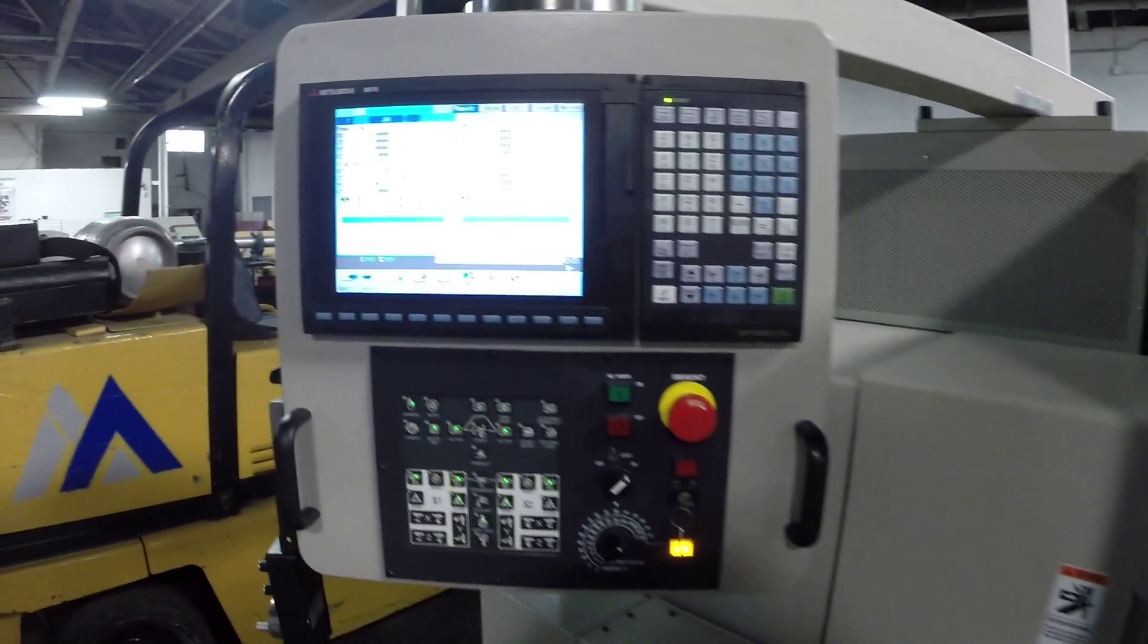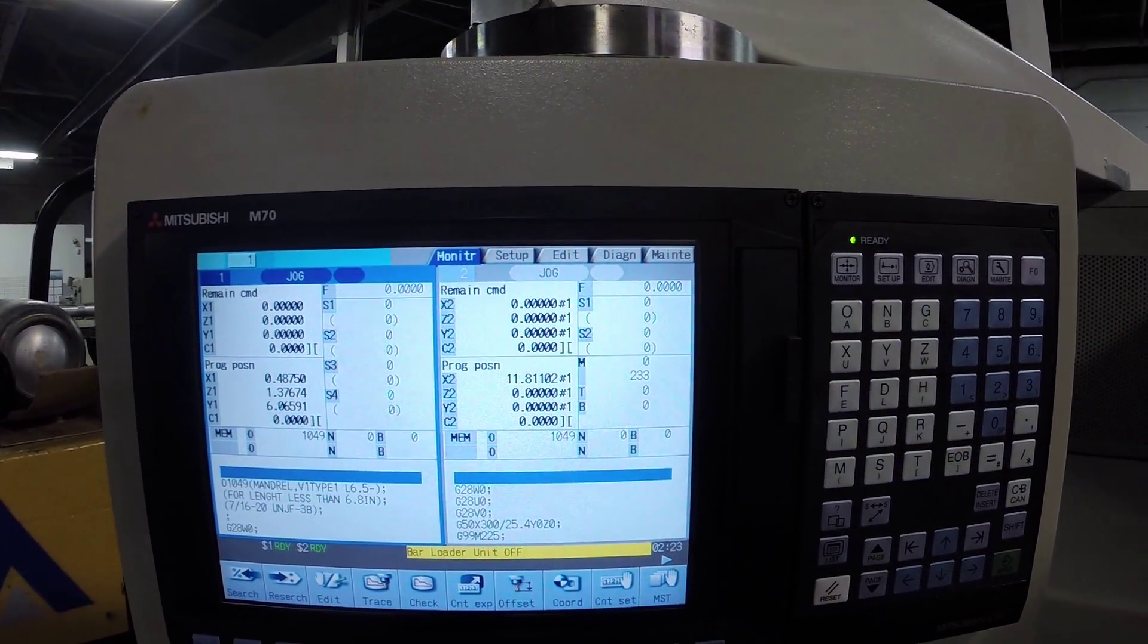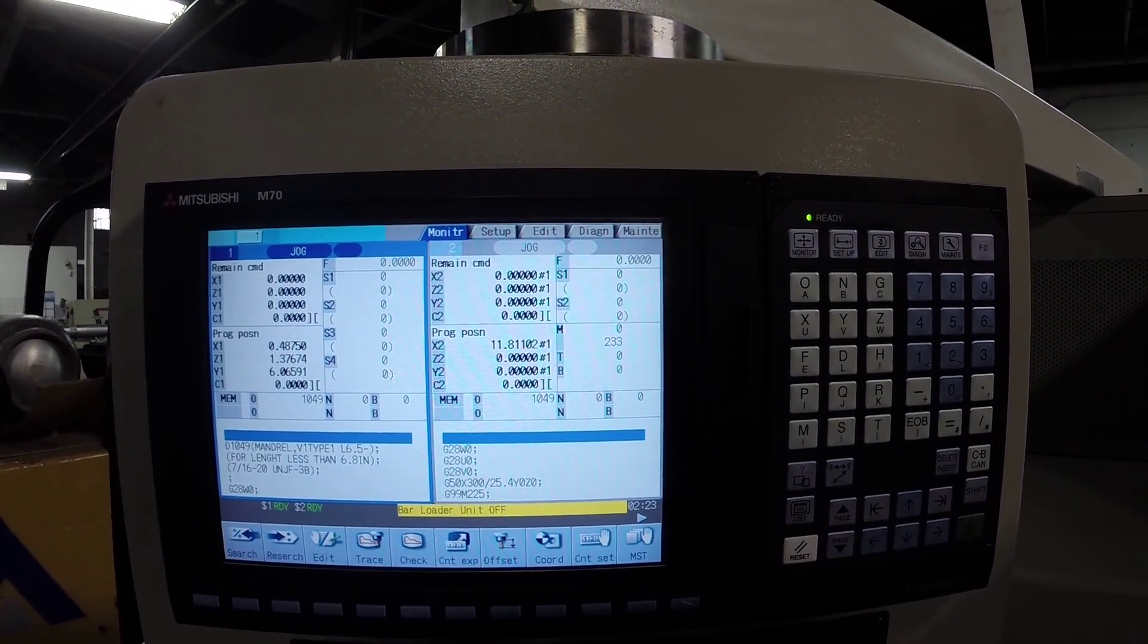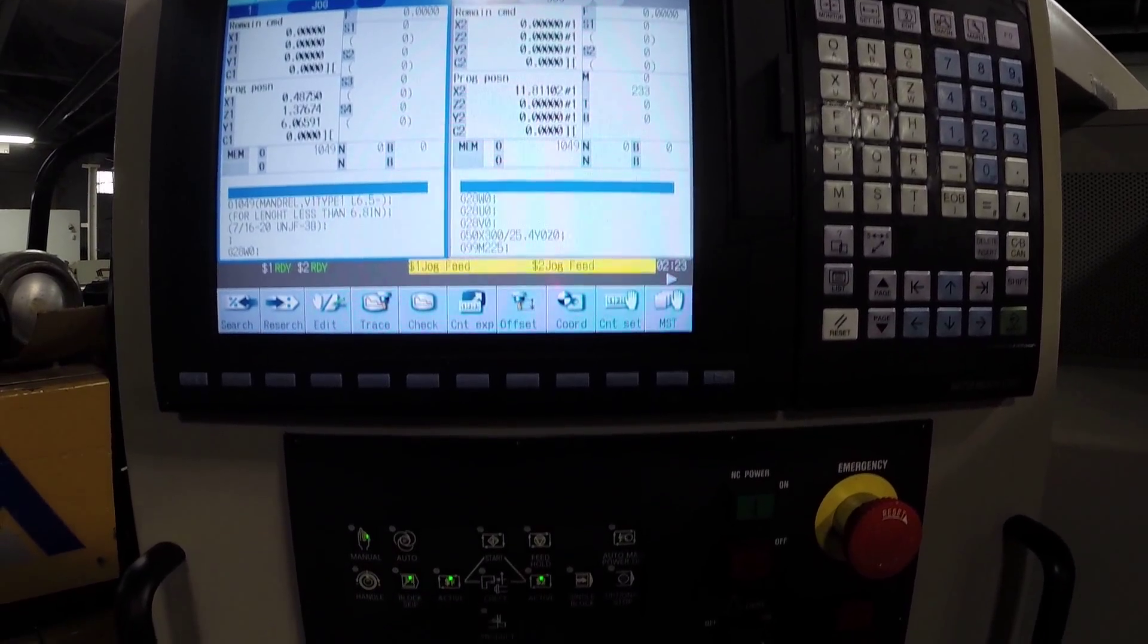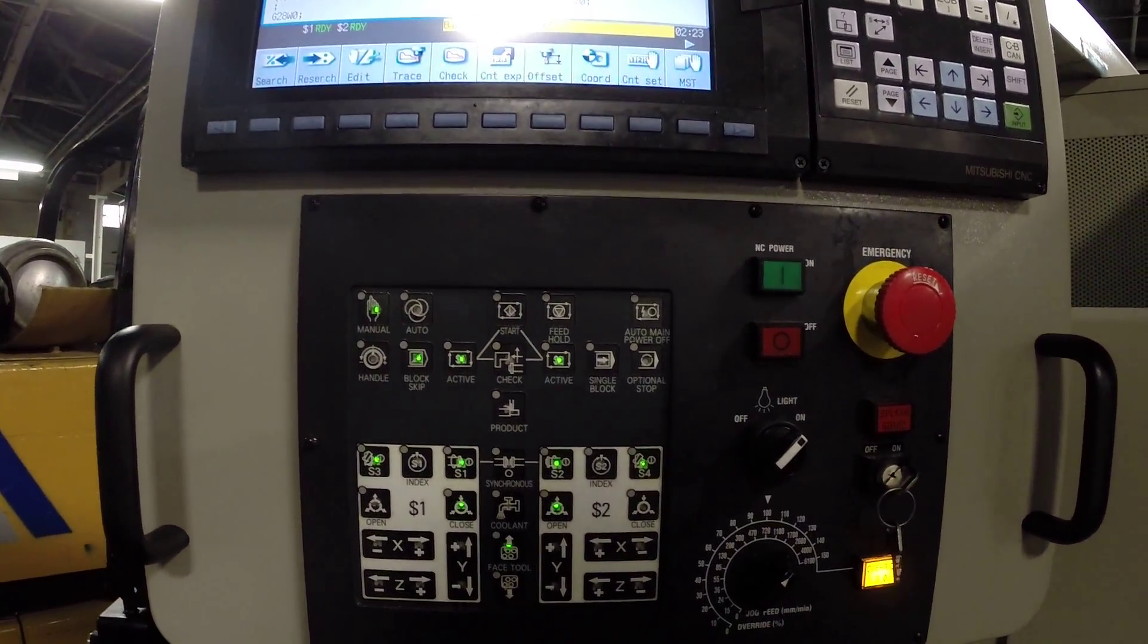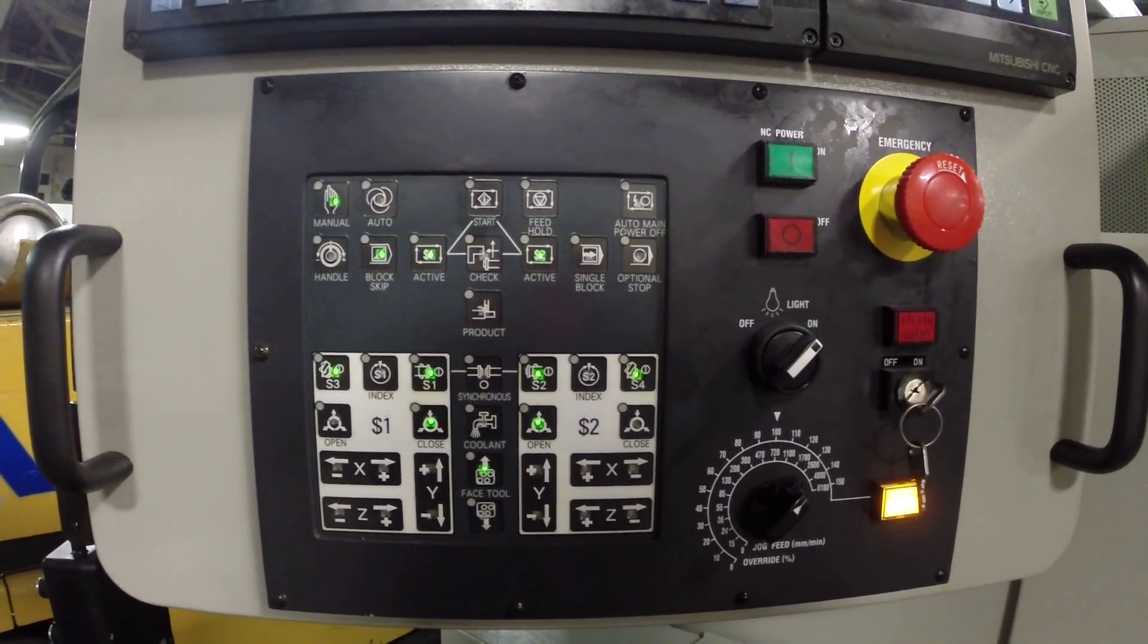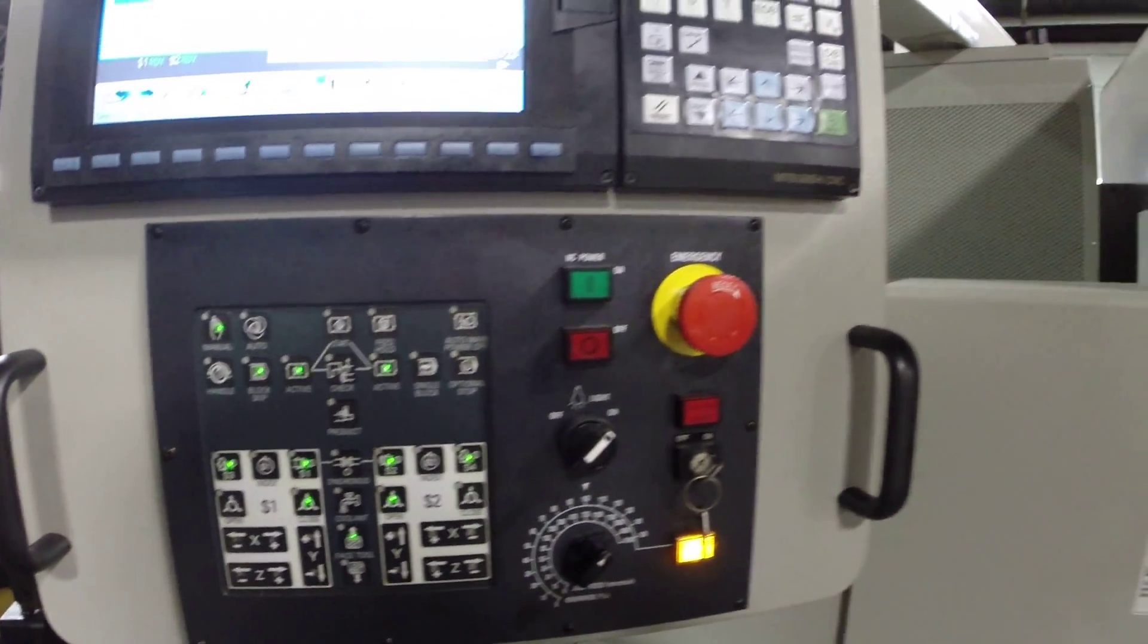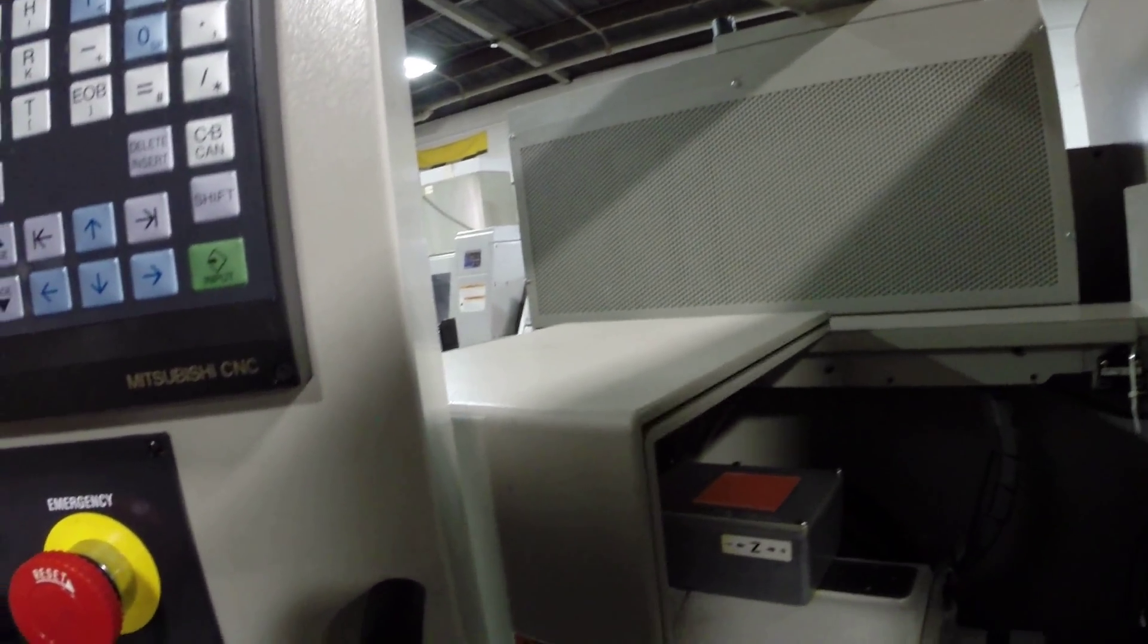Mitsubishi M70 control. We'll go inside and show you the headstock first.